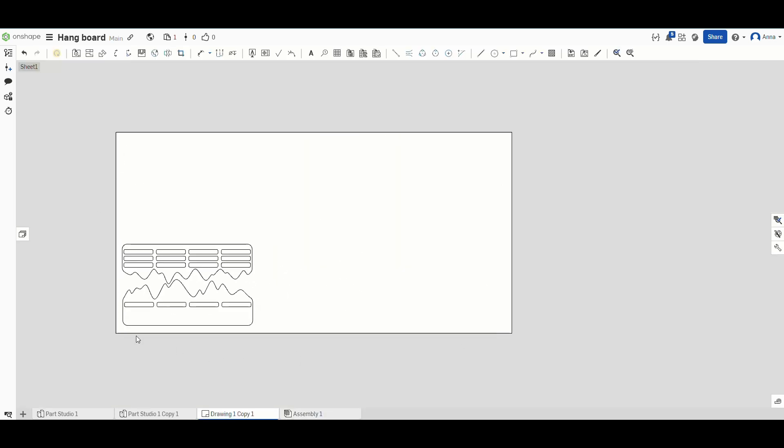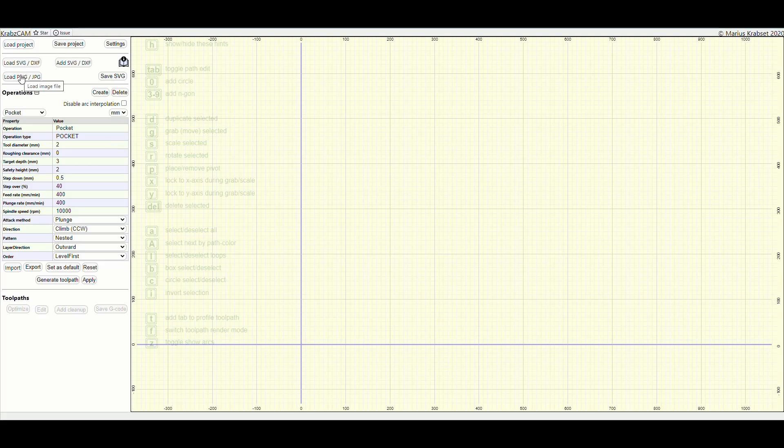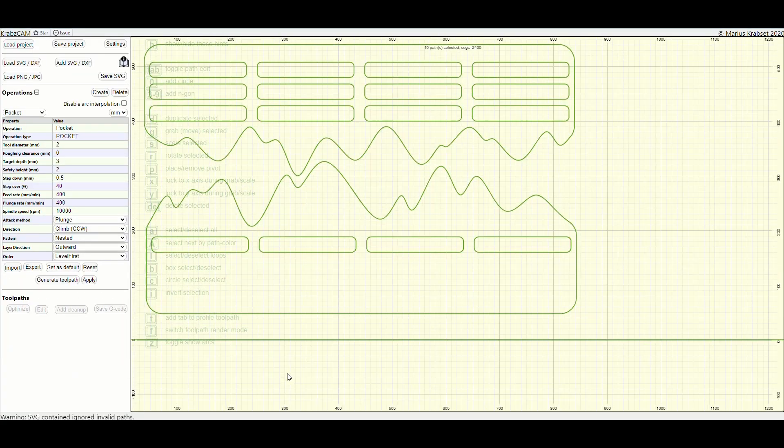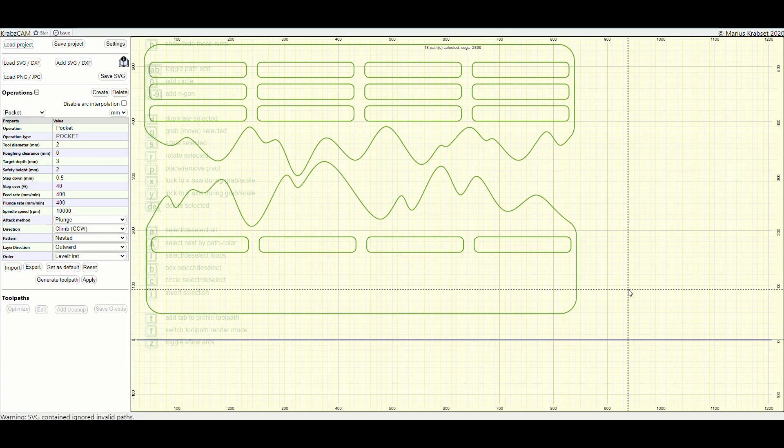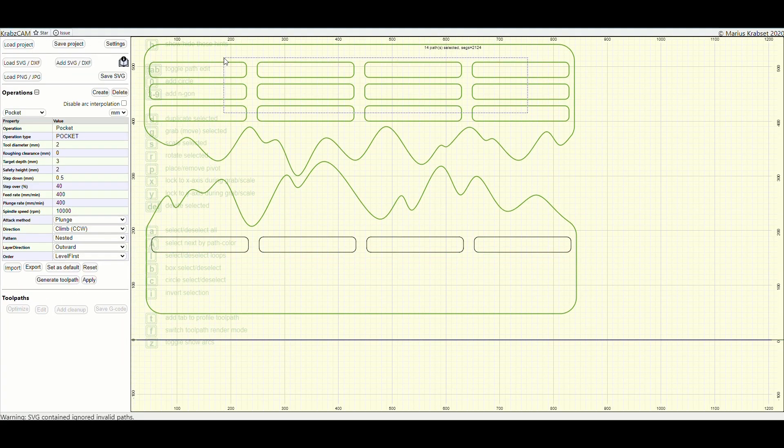There, I put the parts onto a drawing that was the same size as my sheet of plywood and then created an SVG, which I uploaded to CrabCAM.